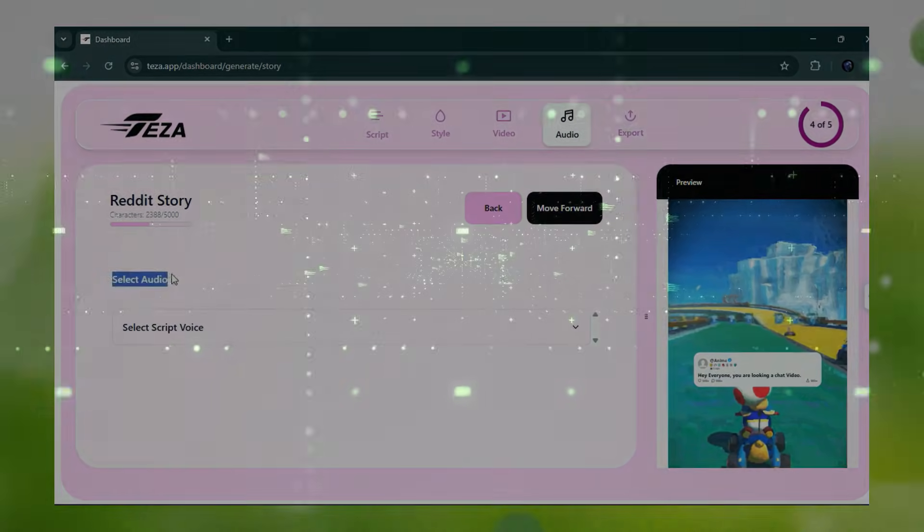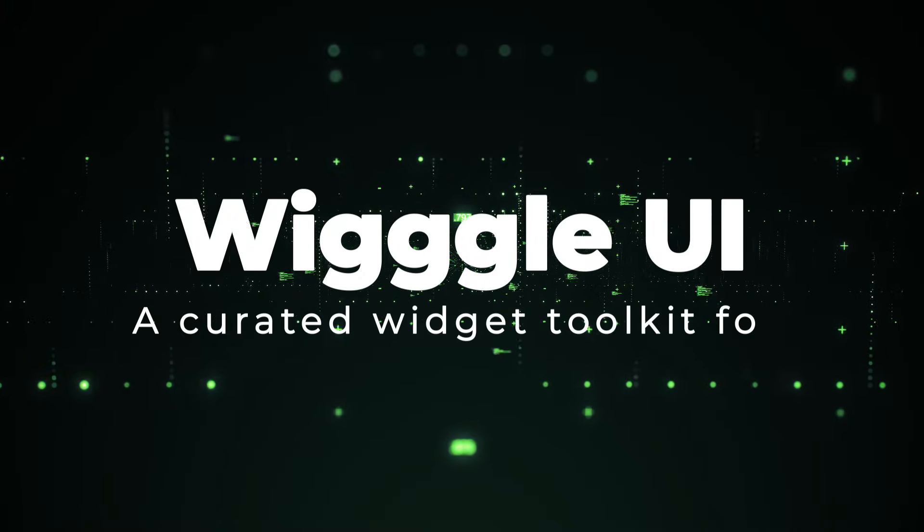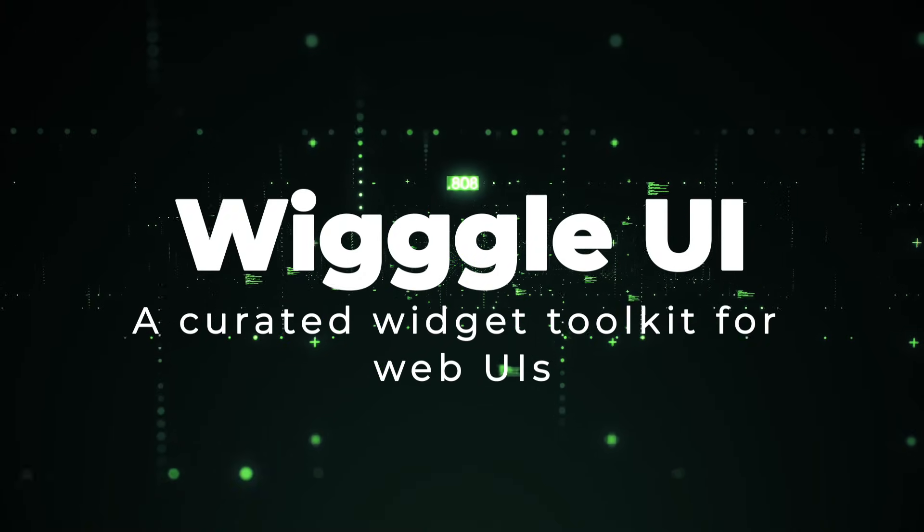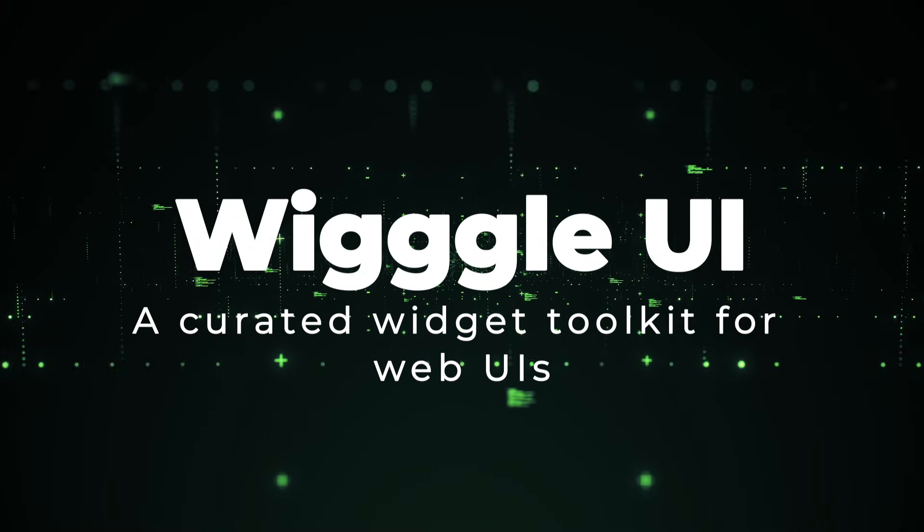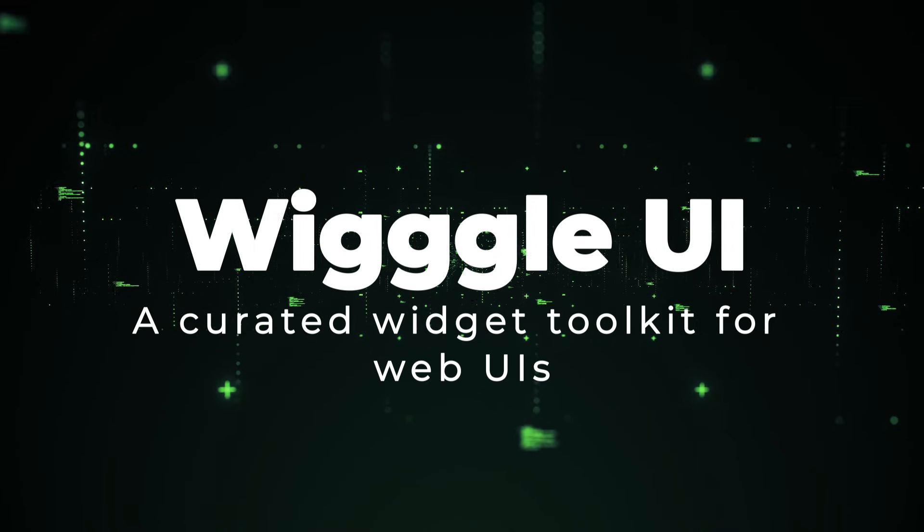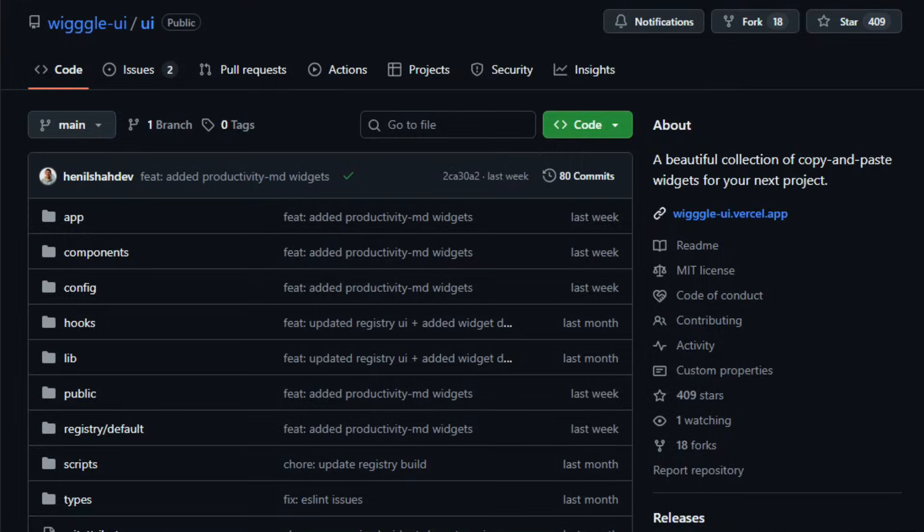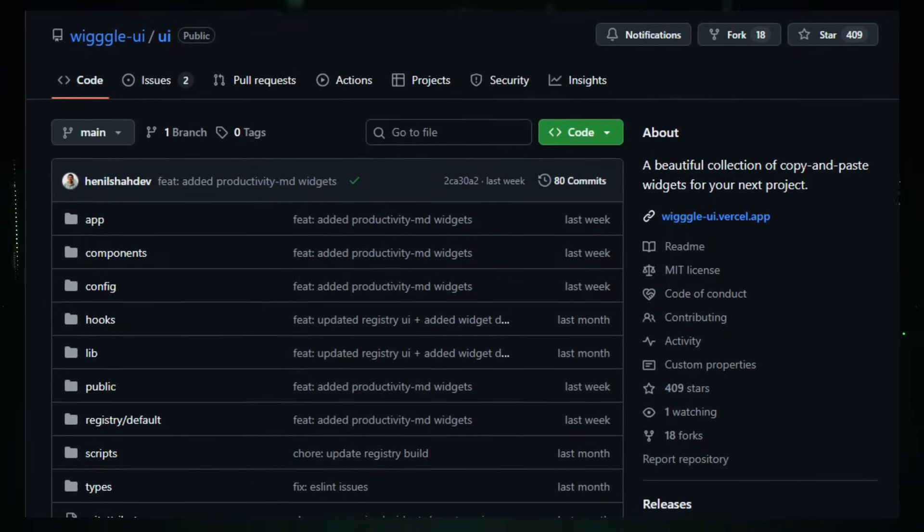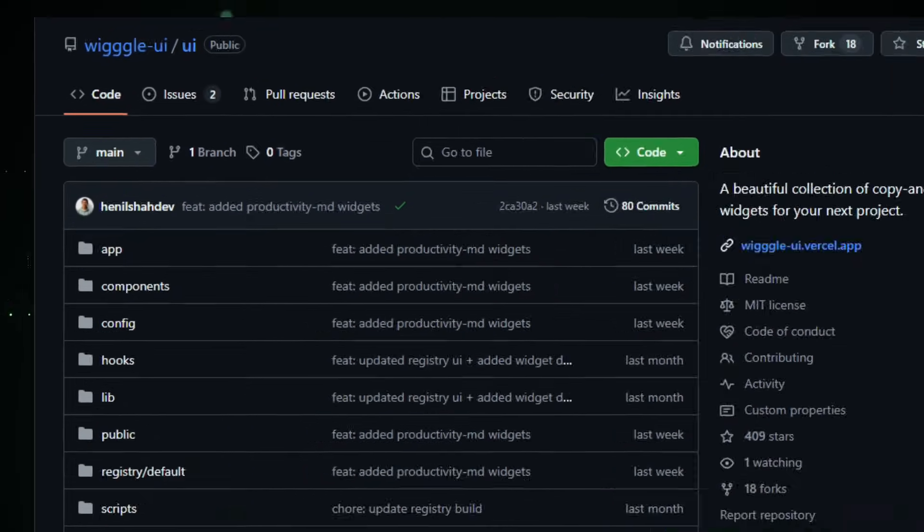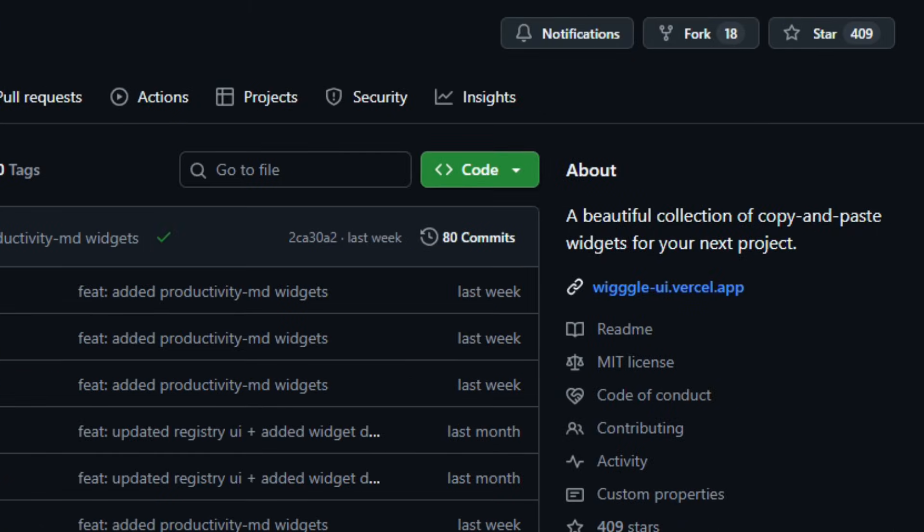Project number two, Wiggle UI, a curated widget toolkit for web UIs. Imagine sifting through dozens of UI libraries just to find one solid component you can plug into your app. Now picture instead a tidy library where you copy a widget, paste it into your project, tweak a few props, and you're done.